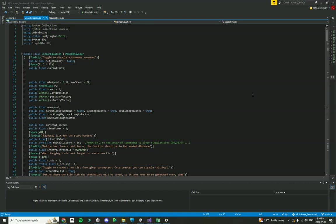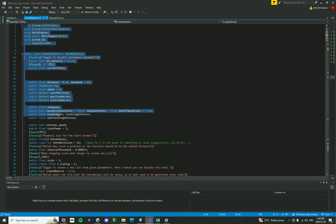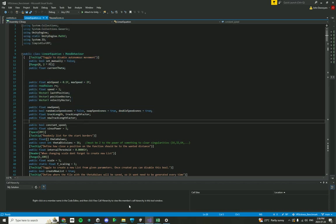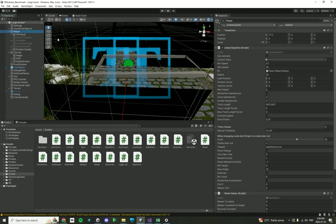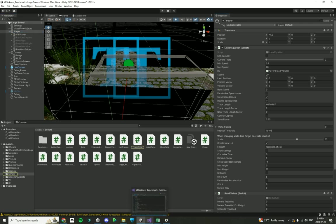So in this final video, we're going to show you what this other script as a part of the project, linear equation, coming from the player object over here, this linear equation script, what that does.